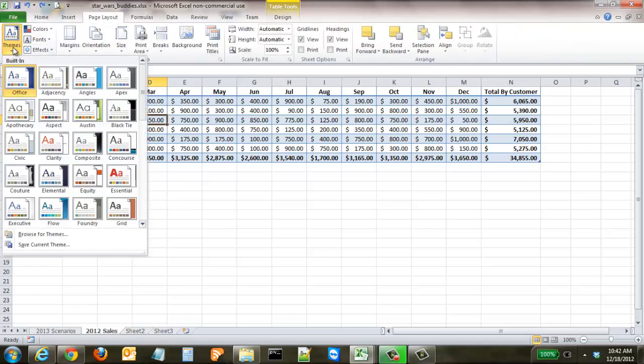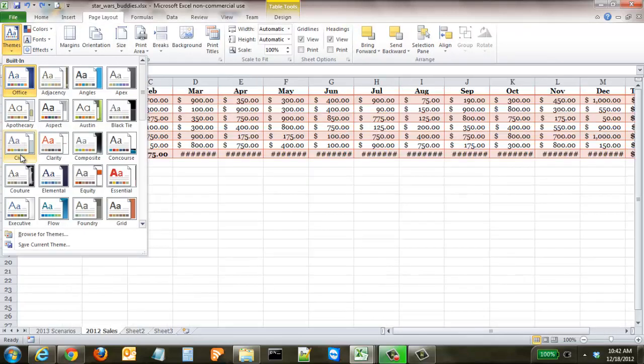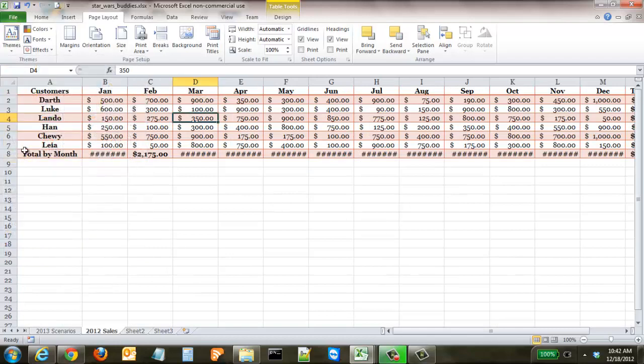So you can go back to page layout, say we didn't like the green one, we want this civic one, and it's changed the font, it's changed everything.